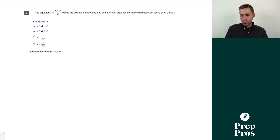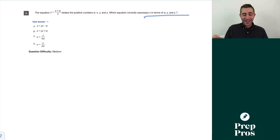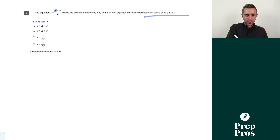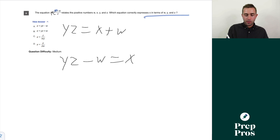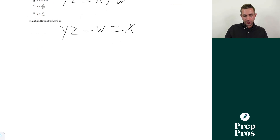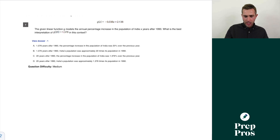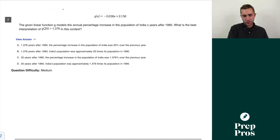Question six: the equation y = (x + w) / z relates positive numbers w, x, y, and z. We're solving for x in terms of w, y, and z. Cross-multiplying by z gives yz = x + w. Subtracting w from both sides gives yz − w = x. Our correct answer is A.